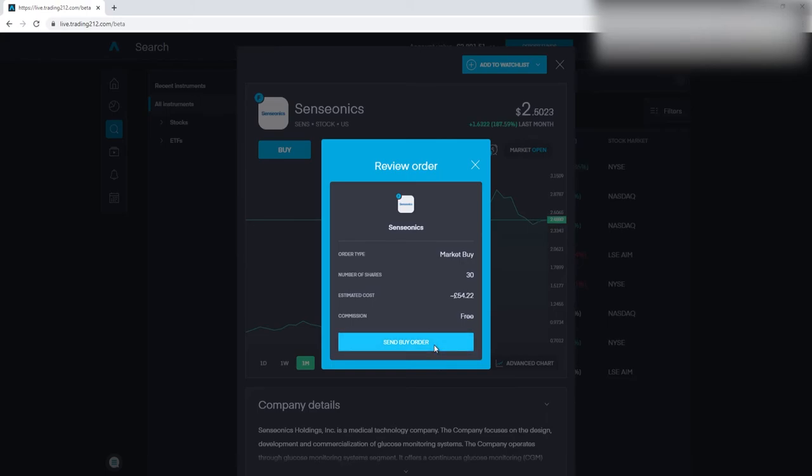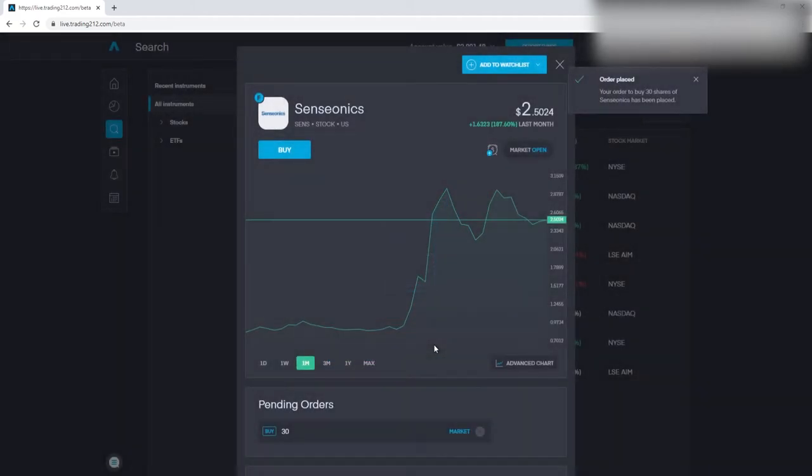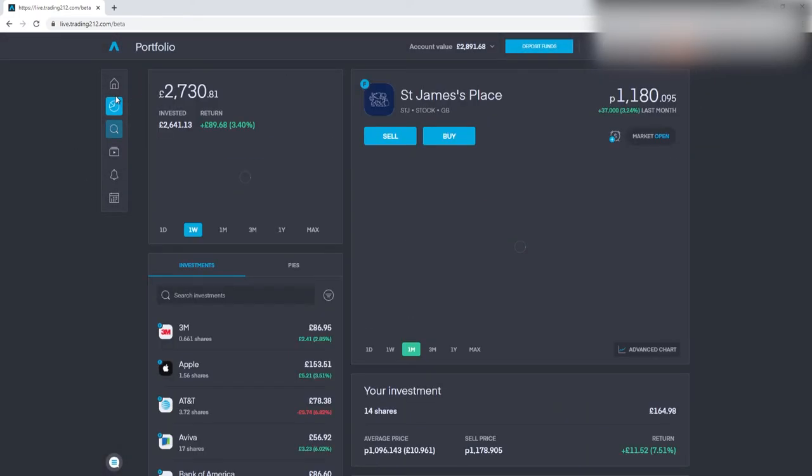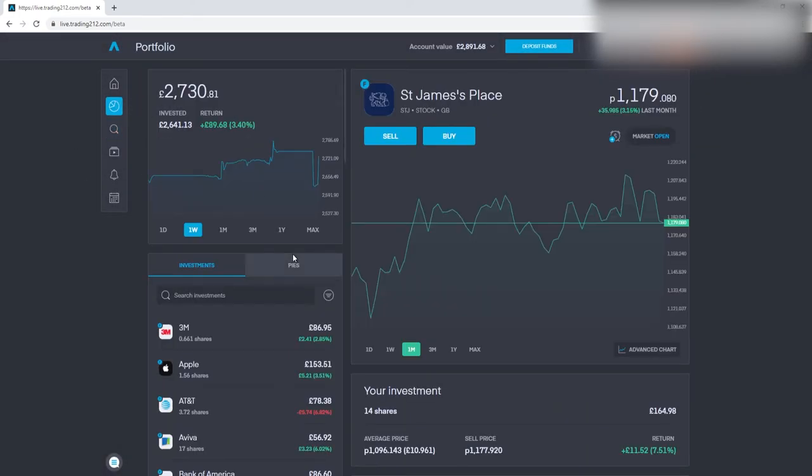They are trying to develop new technology and just to get a better method of distributing insulin into a person. So it's something which can only improve in the future and I do think at the price it currently is, it's very low. So I'm only going to put in 50 pounds for this for the week and like I did with the previous stock, see how that goes as well.